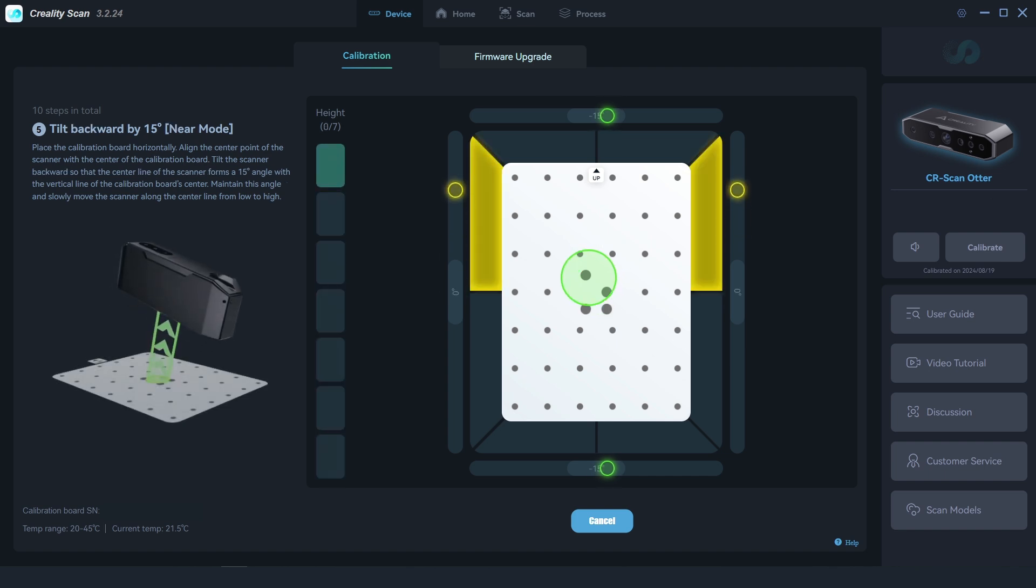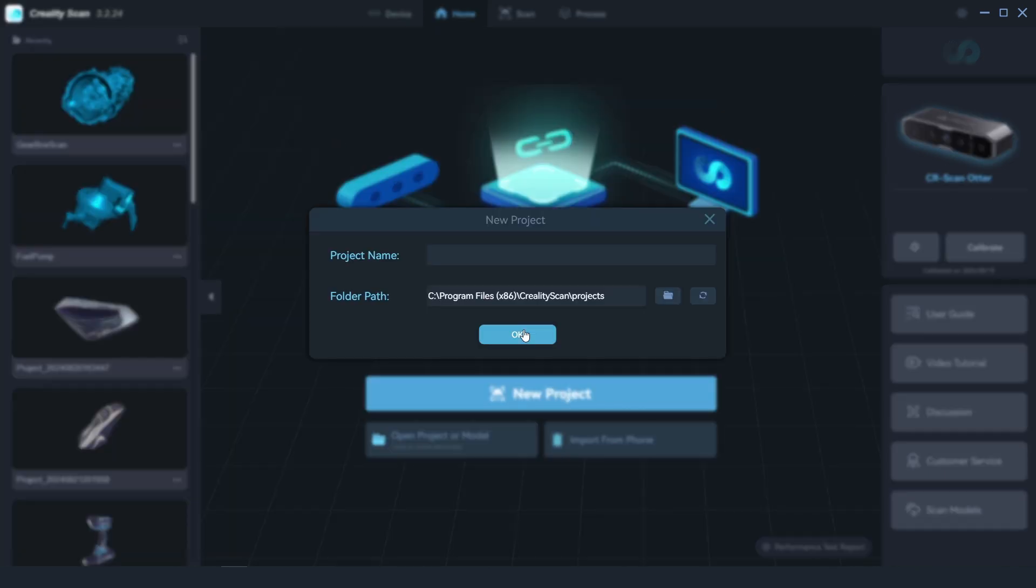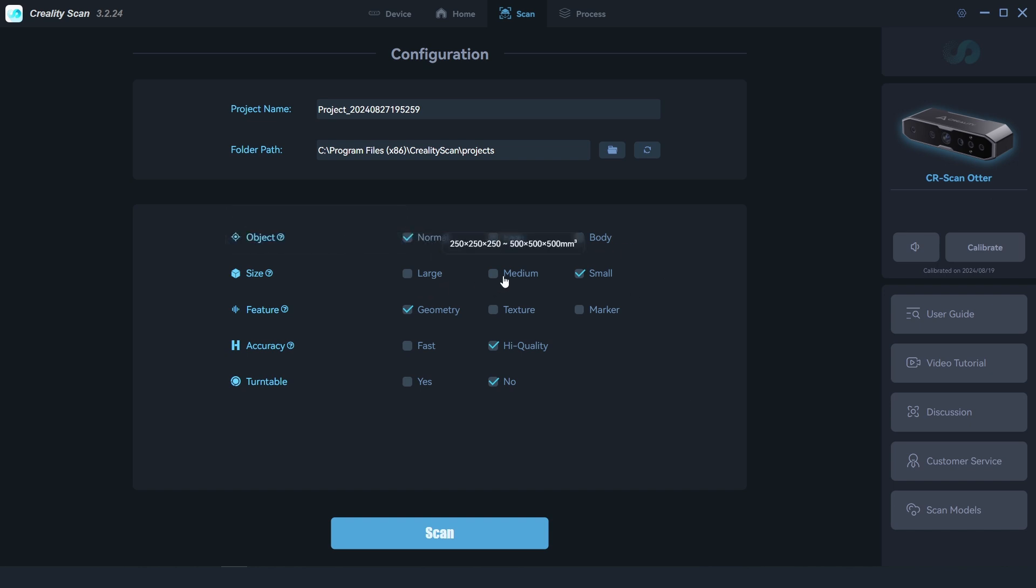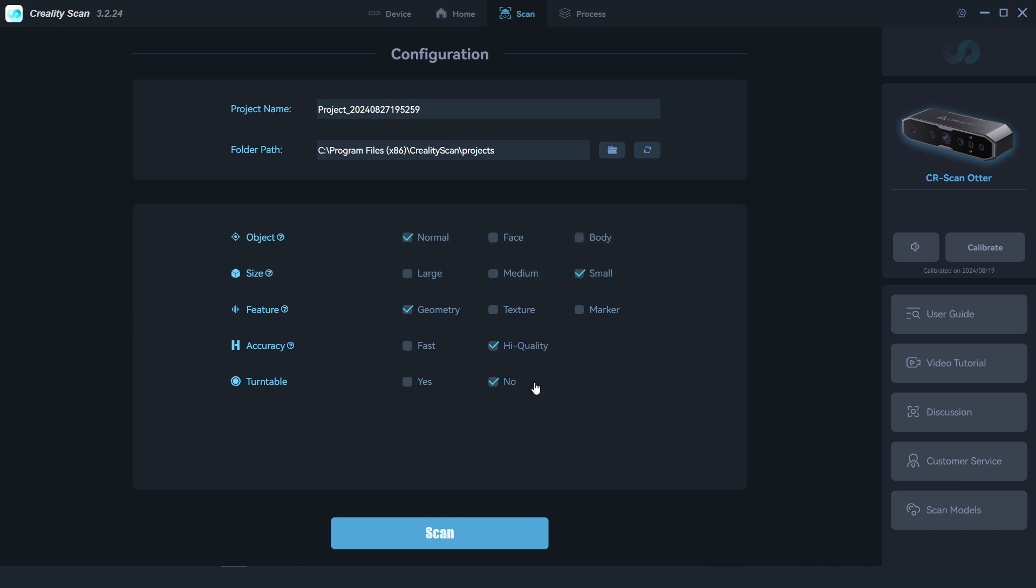With the scanner ready, click on New Project, then we have a few different options to select from: the object type, scanning size, feature tracking, accuracy, and if we're using a turntable.